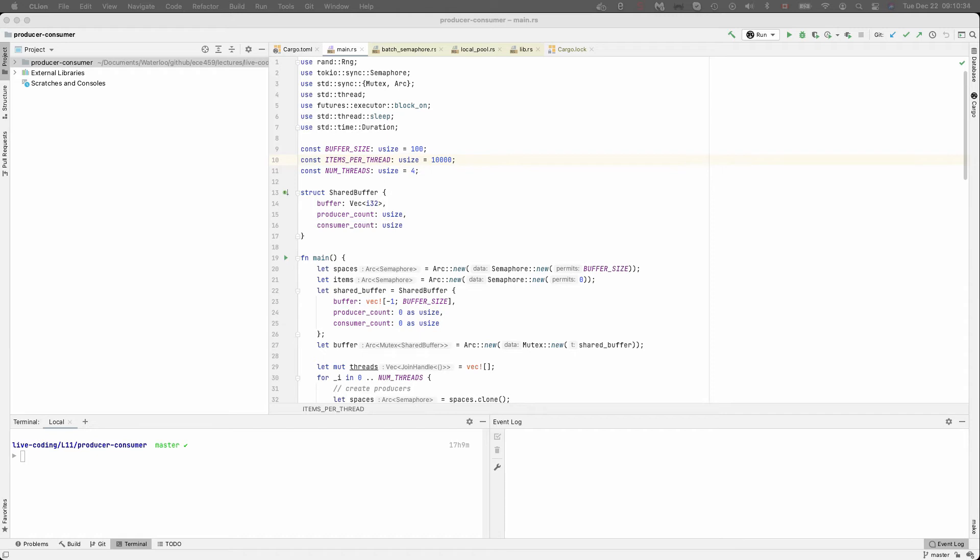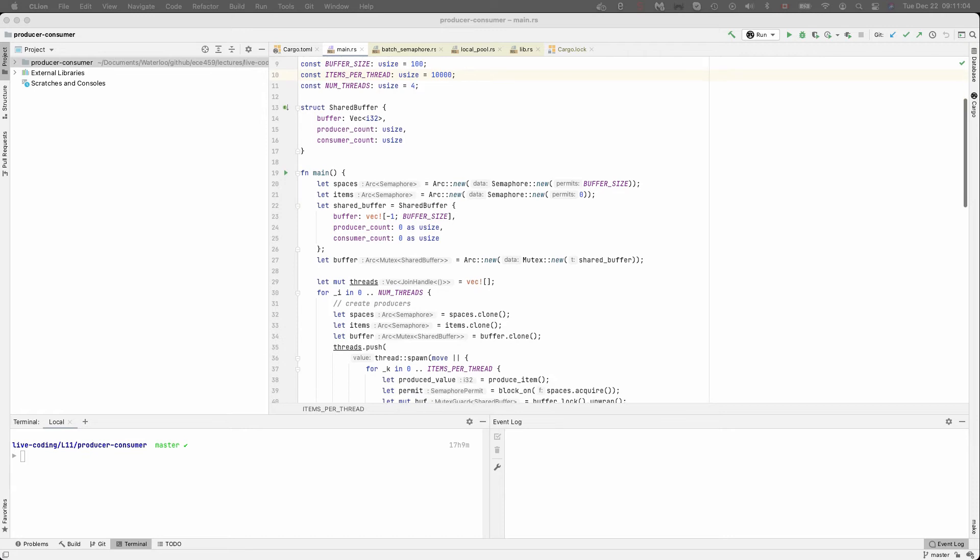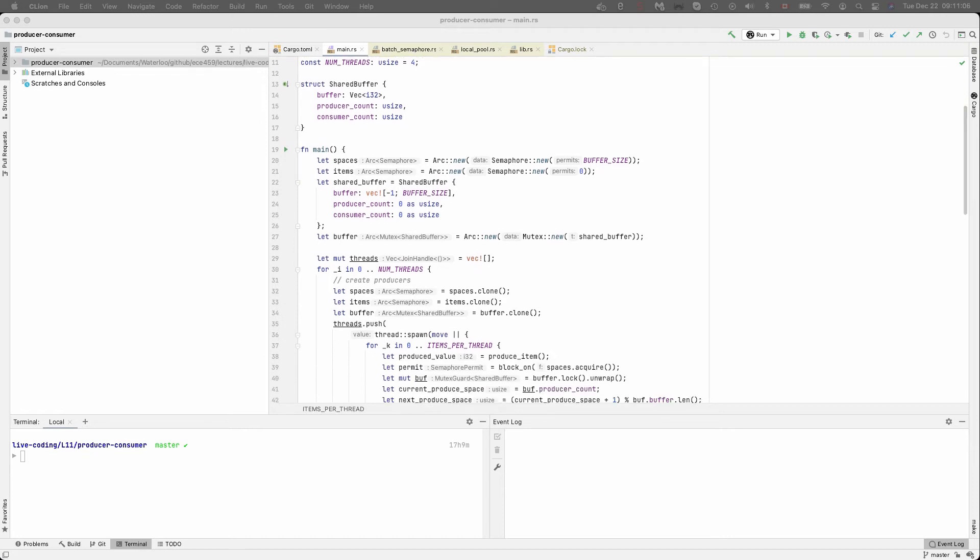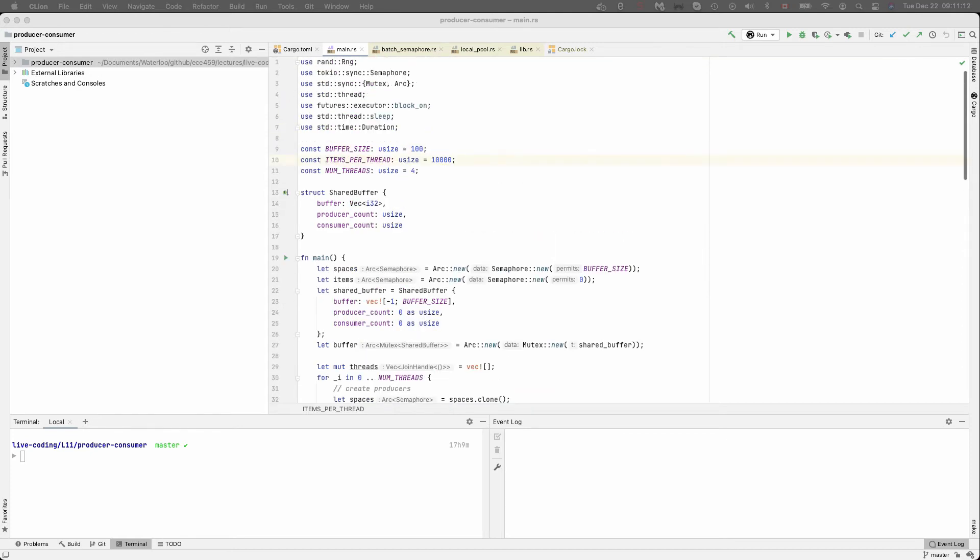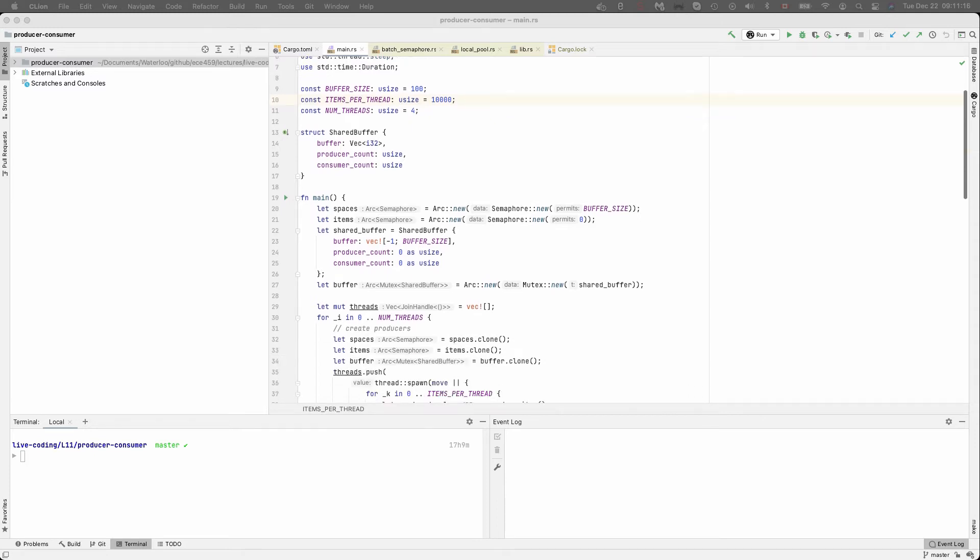We have a shared buffer. And the shared buffer structure contains the actual buffer that is a vector of the data that is being passed from producer to consumer. And we also have in there the producer count and the consumer count. That is their way of keeping track of what index they're going to produce to next or consume from next. We will then create a couple of semaphores here in Maine at the start of our program and wrap them in an atomic reference count arc.